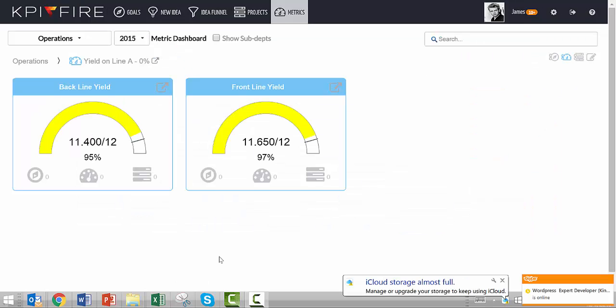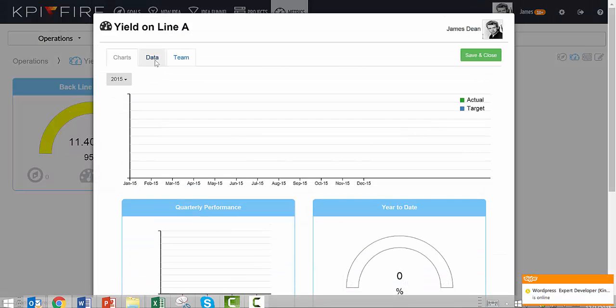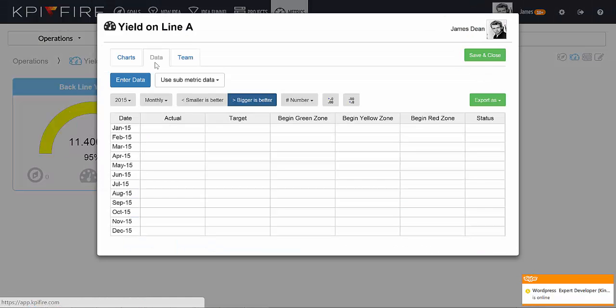Now that my submetrics have data, I can go into the parent metric and have the parent metric roll up the data from the children metrics.